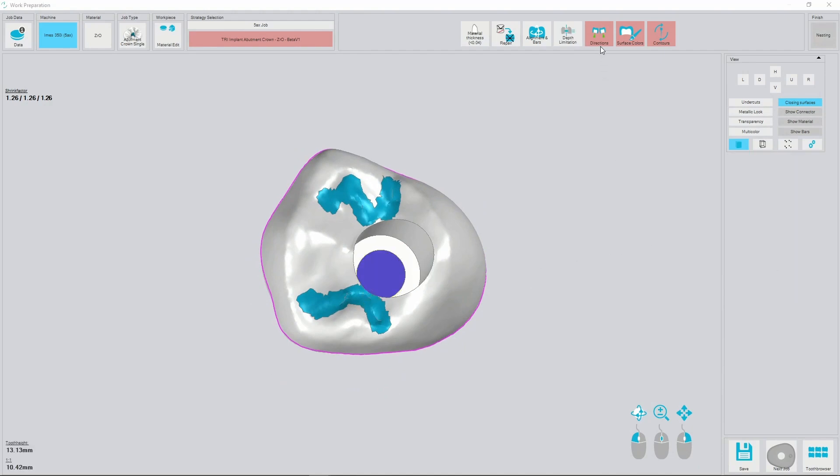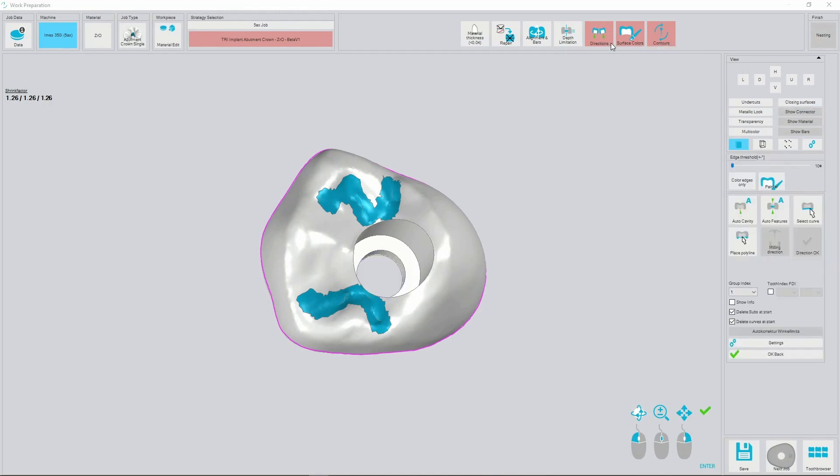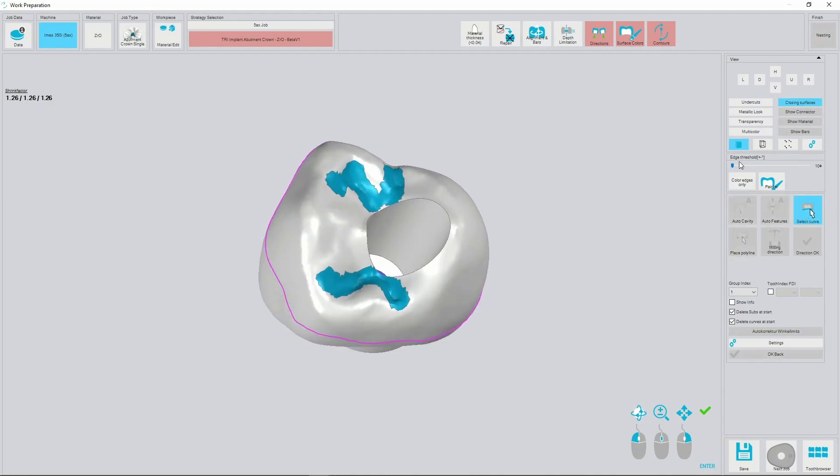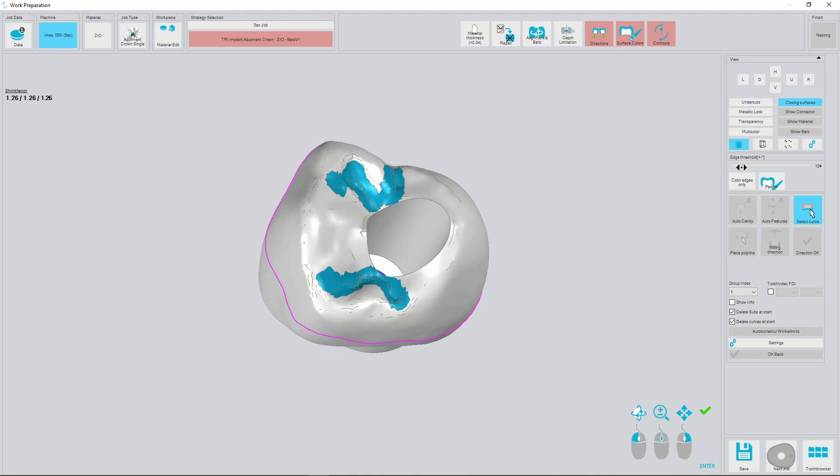Next step is selecting a cavity curve from occlusal site. Sometimes you need to adjust edge threshold to detect the curve properly.